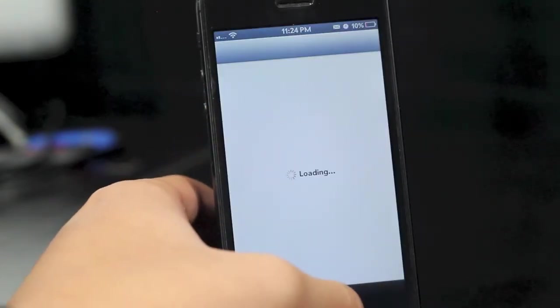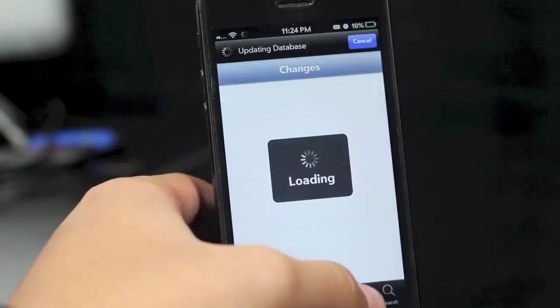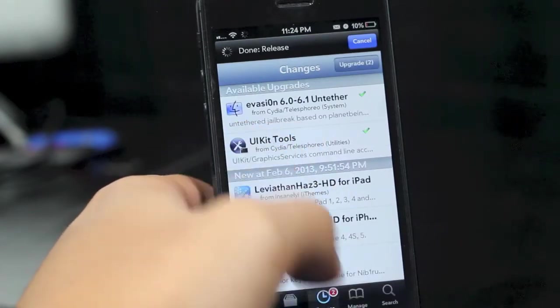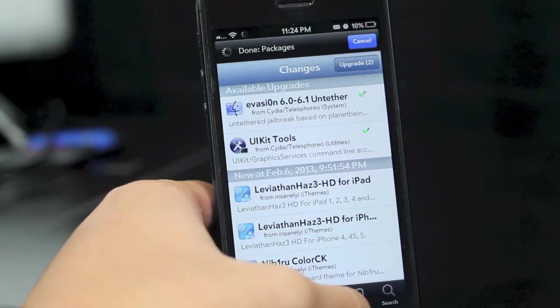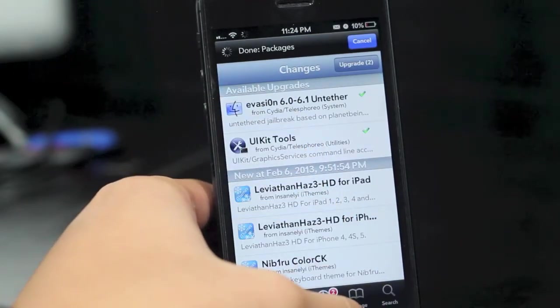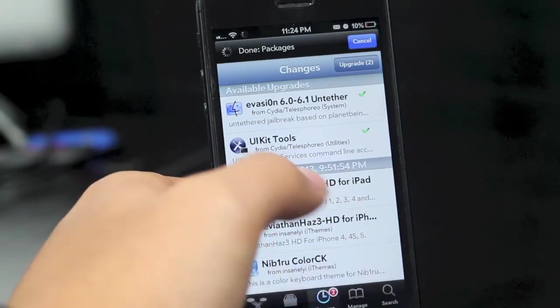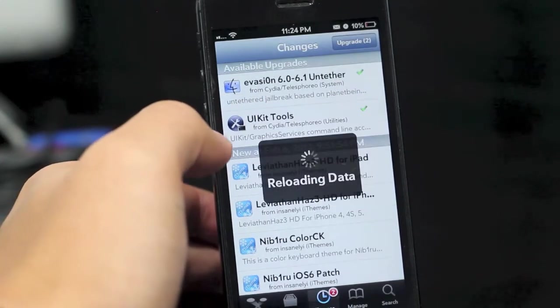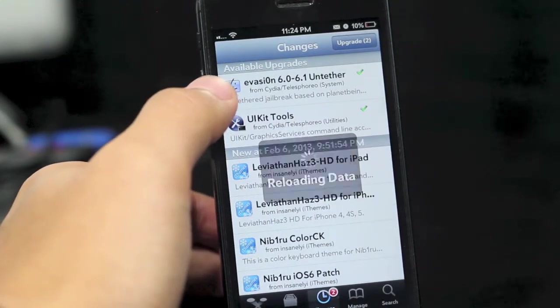But now it's not working. They did come out with a fix for that. Just go into Cydia and you should see available upgrades here. Let's just go ahead and wait for Cydia to load up all its packages here.